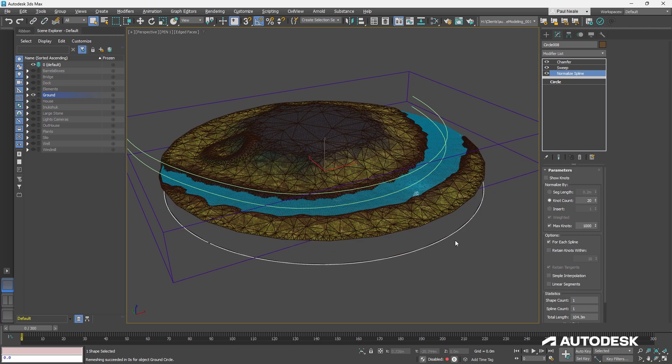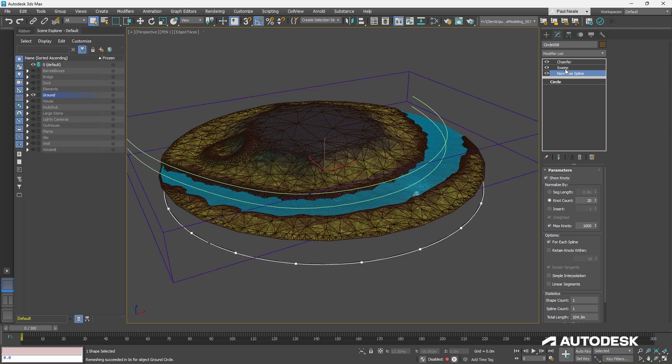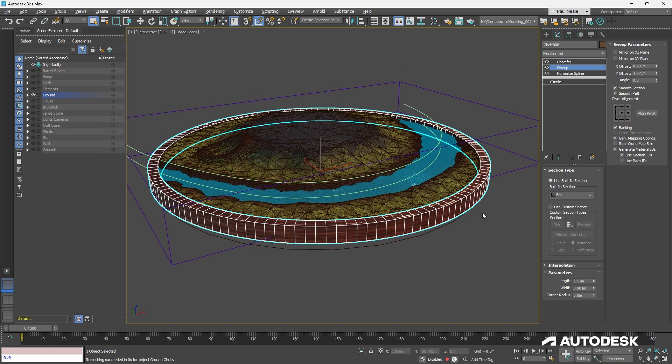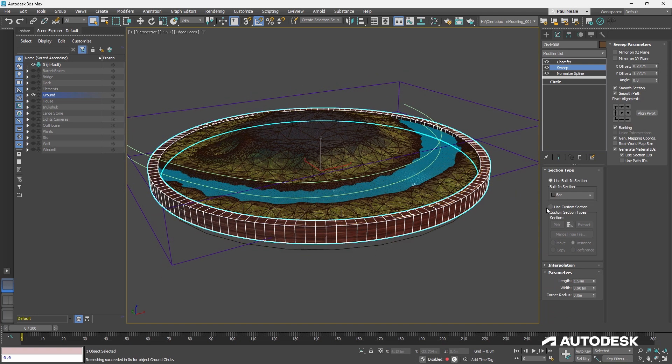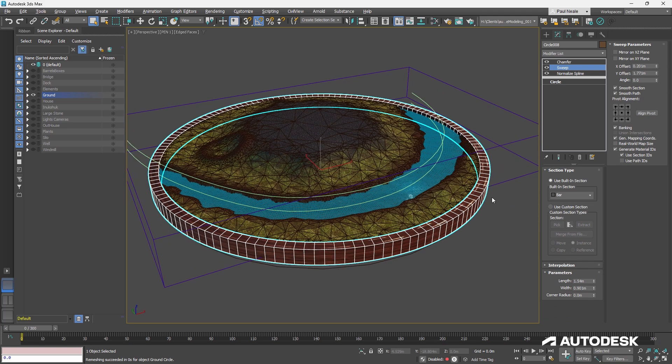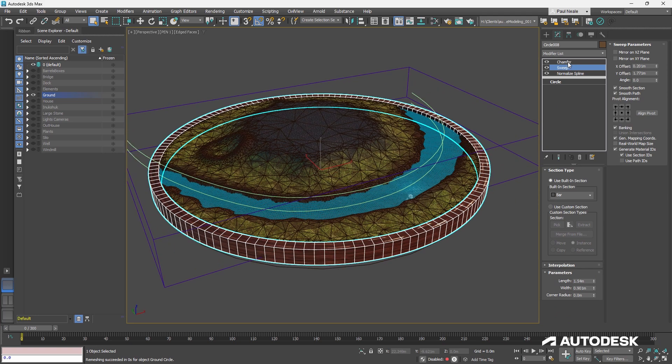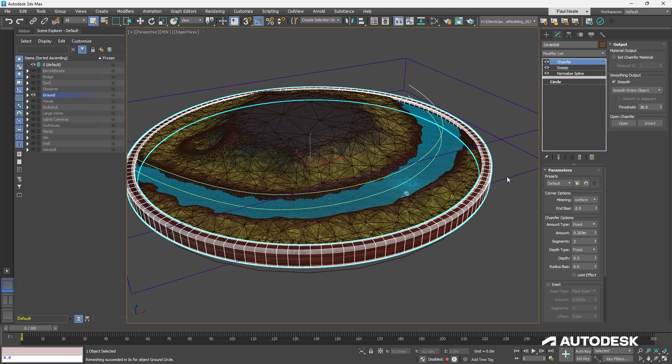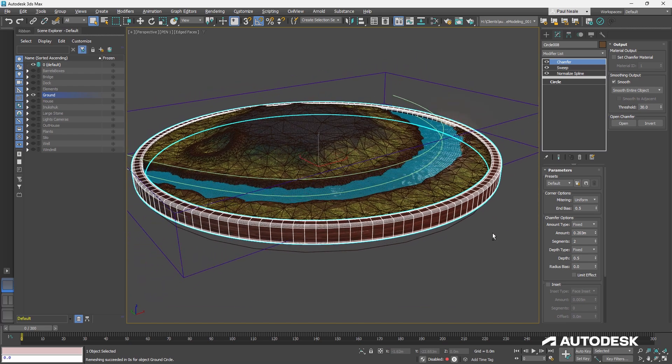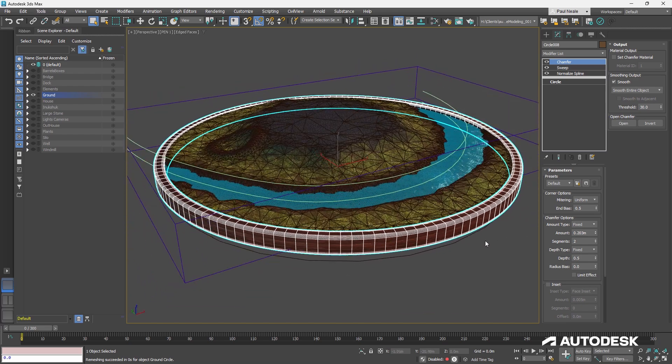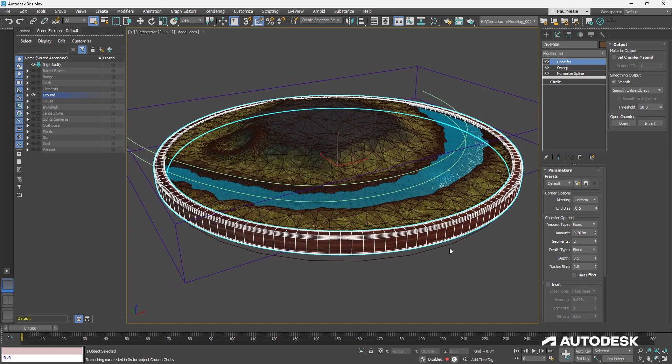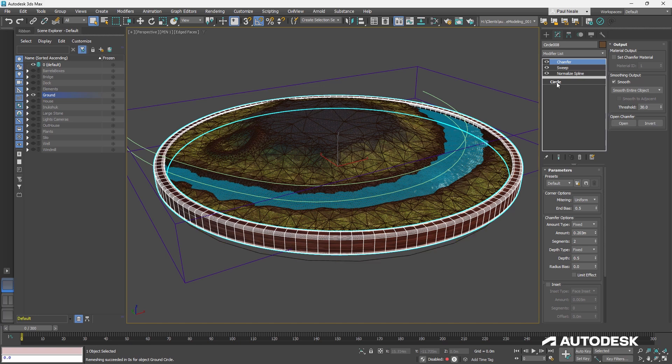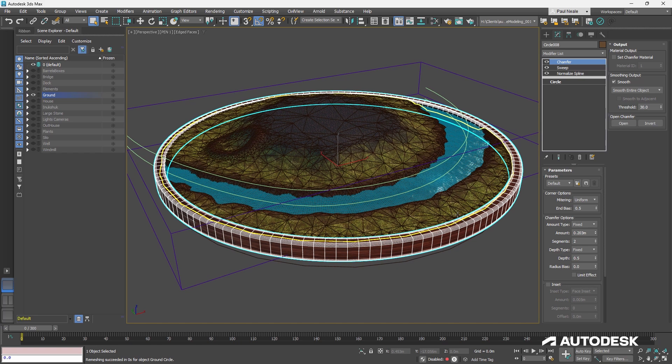I have a normalized spline on there, and that normalized spline is just so that it can give it more vertices around it. I then have a sweep modifier sweeping the bar section around, and I've given it a chamfer. You could have also done that in the sweep modifier to set that up.